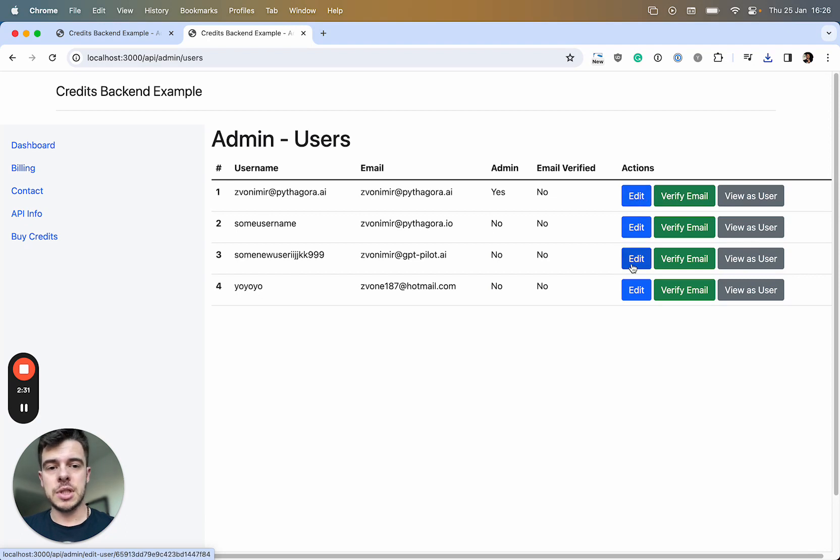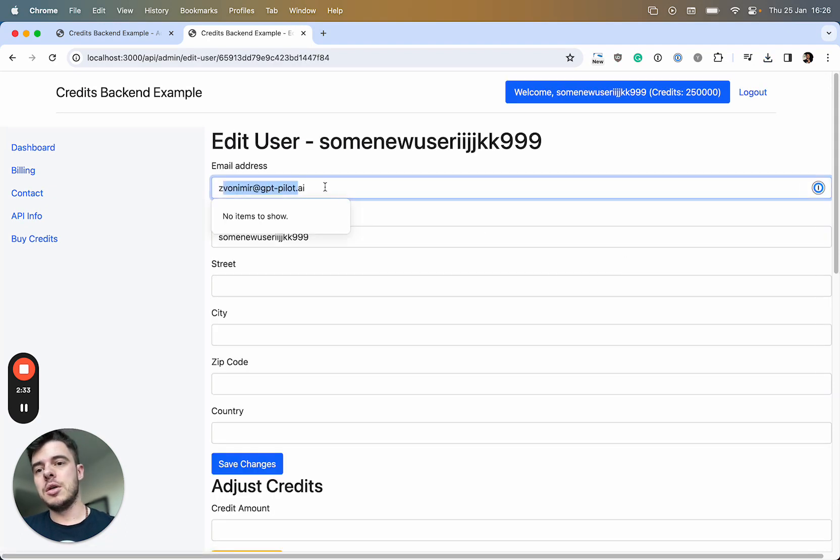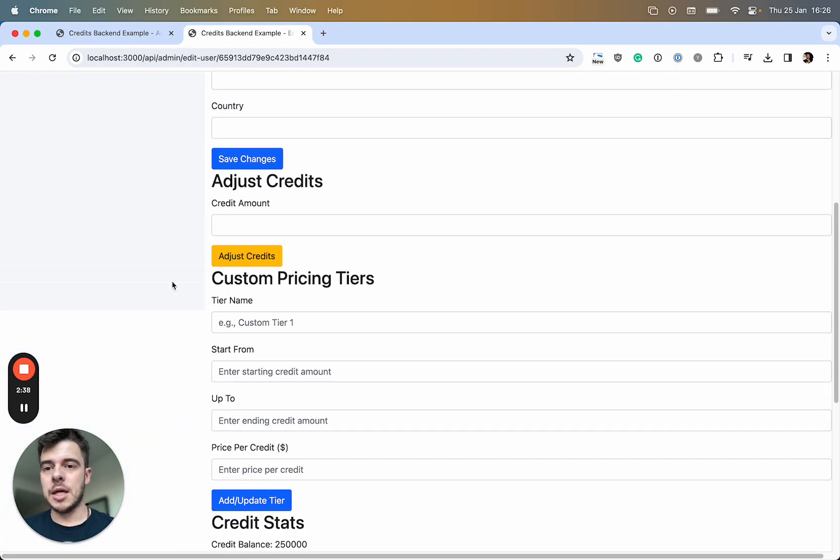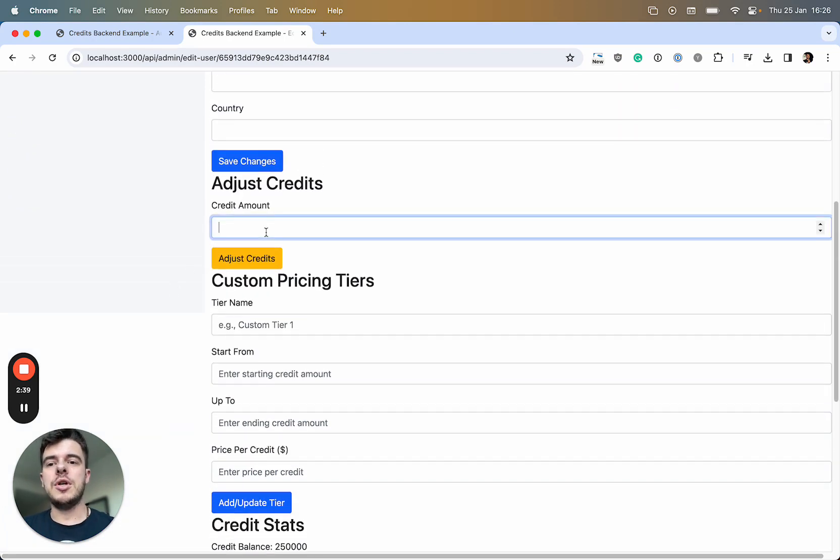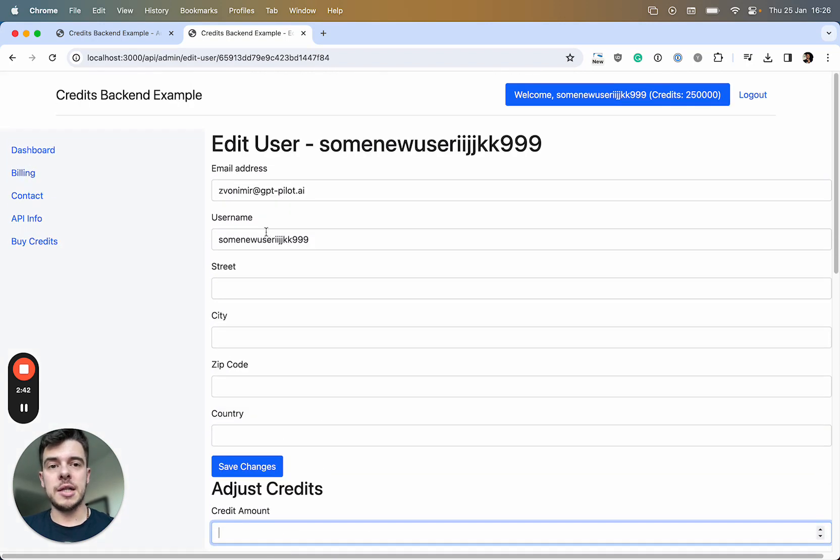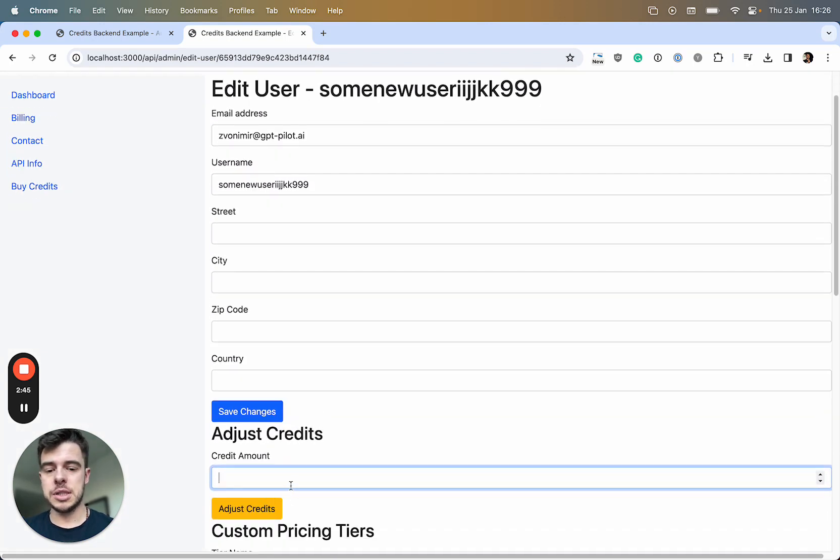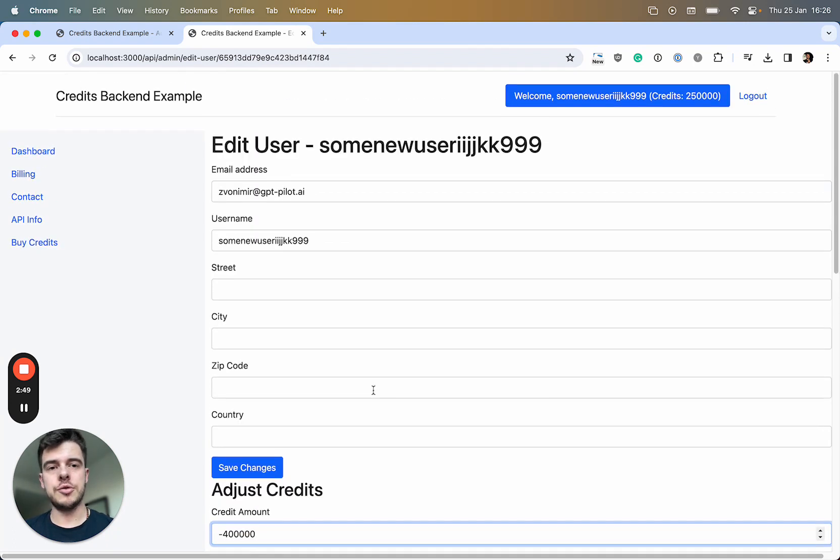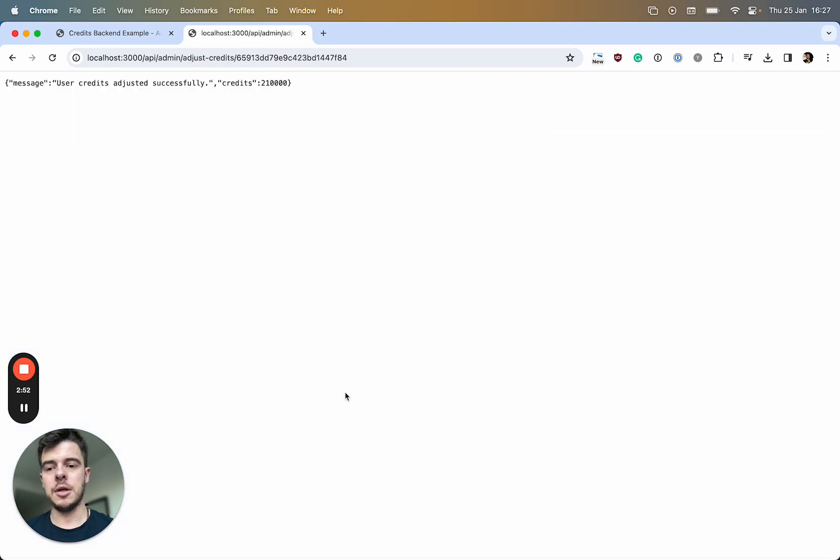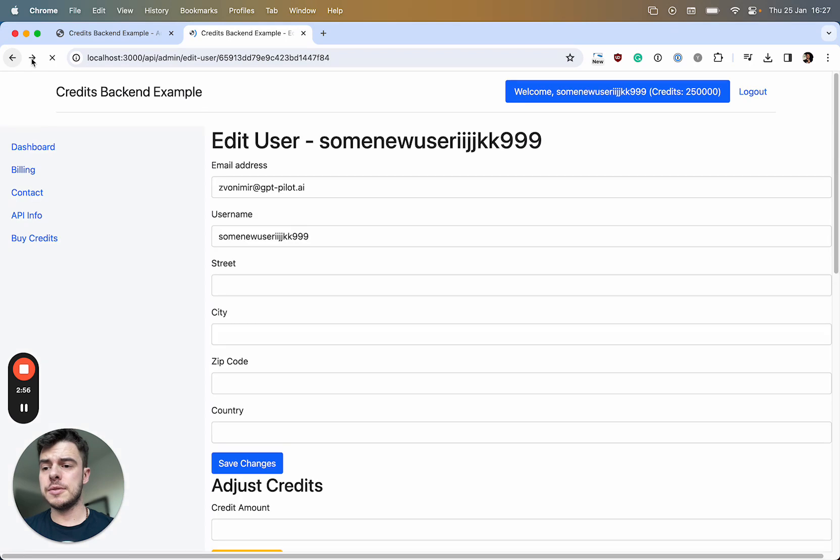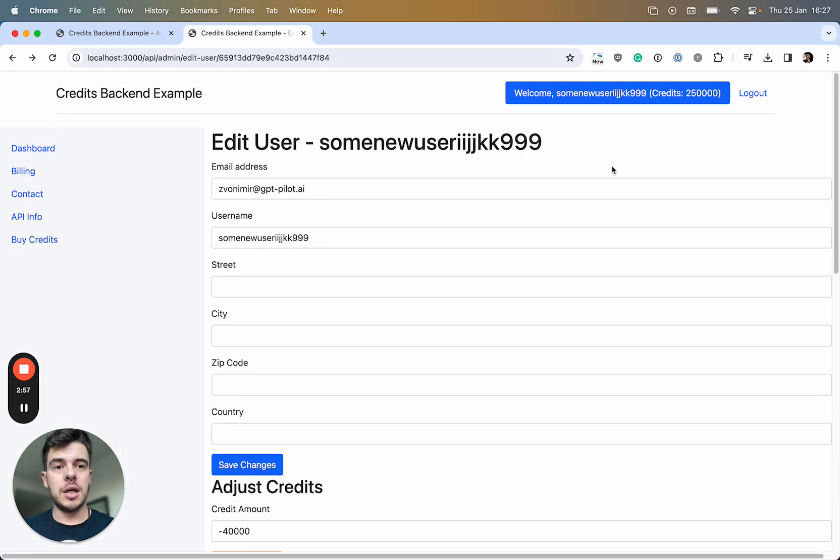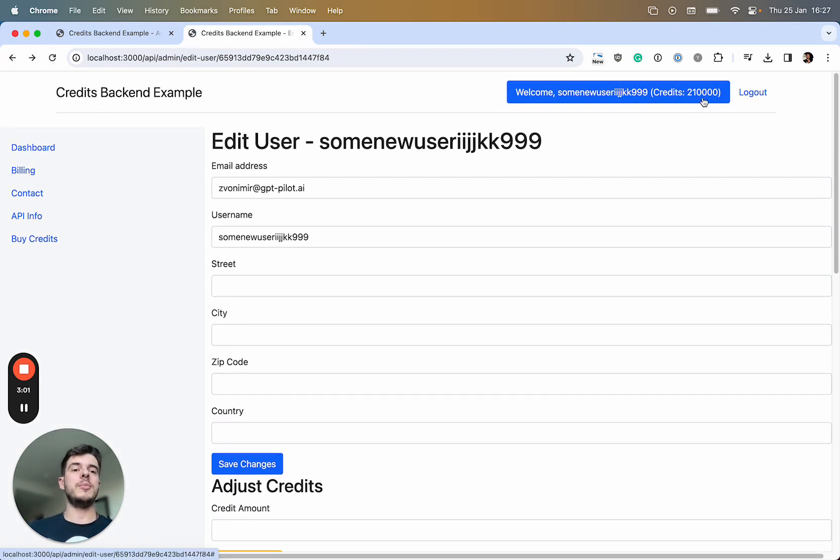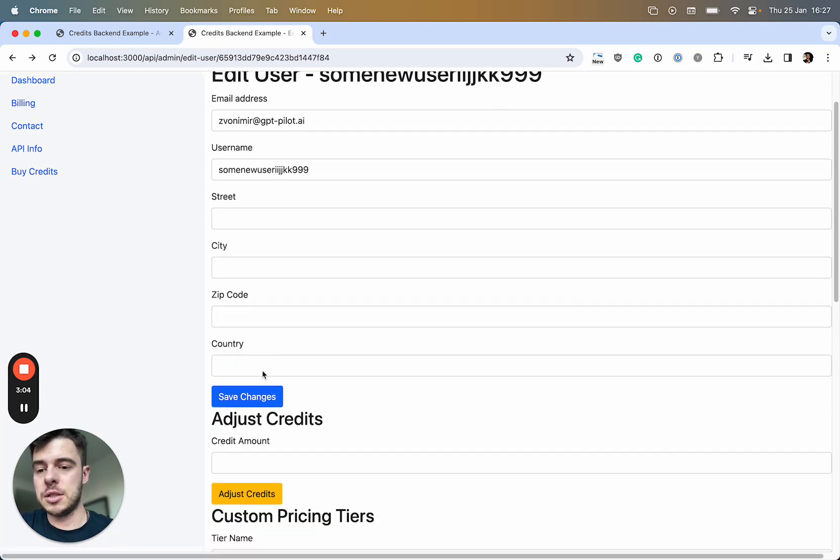You can edit a user. Let's say with this one, you can add their email address, username, and address. Then you can adjust their credits. You can automatically go and type in, let's say I want to subtract 40,000 credits. Now if you see here, before it was 250 credits, now it has 210.